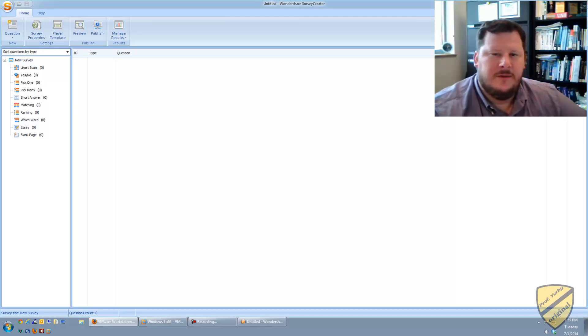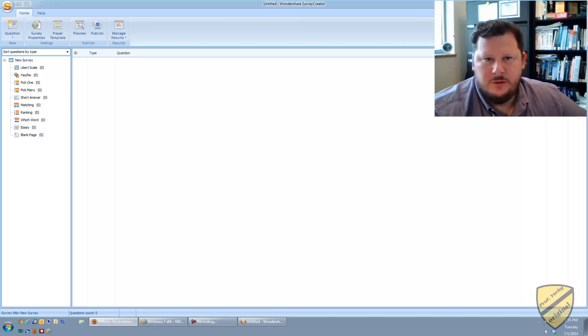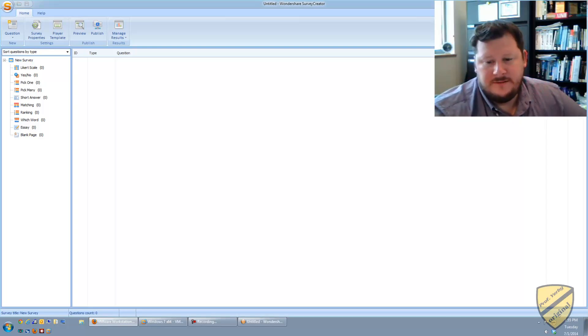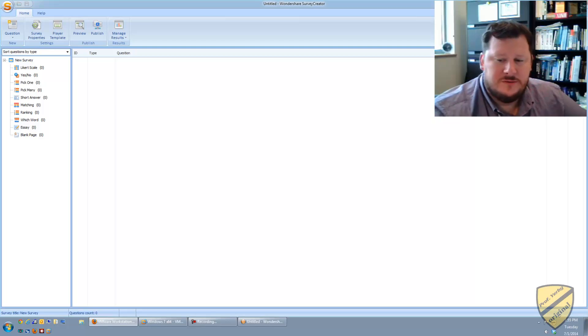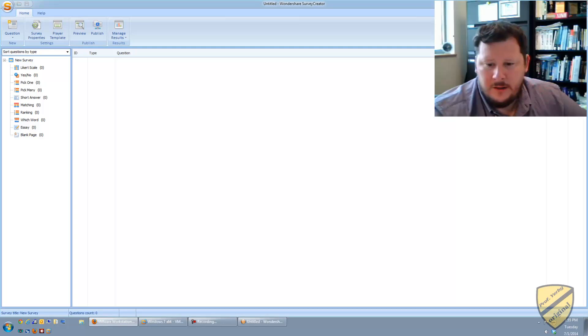But usually you want to make sure that if you have the latest tools, verify that the guest operating system is Linux or Windows 2000 or later. So I'm using a Windows 7.